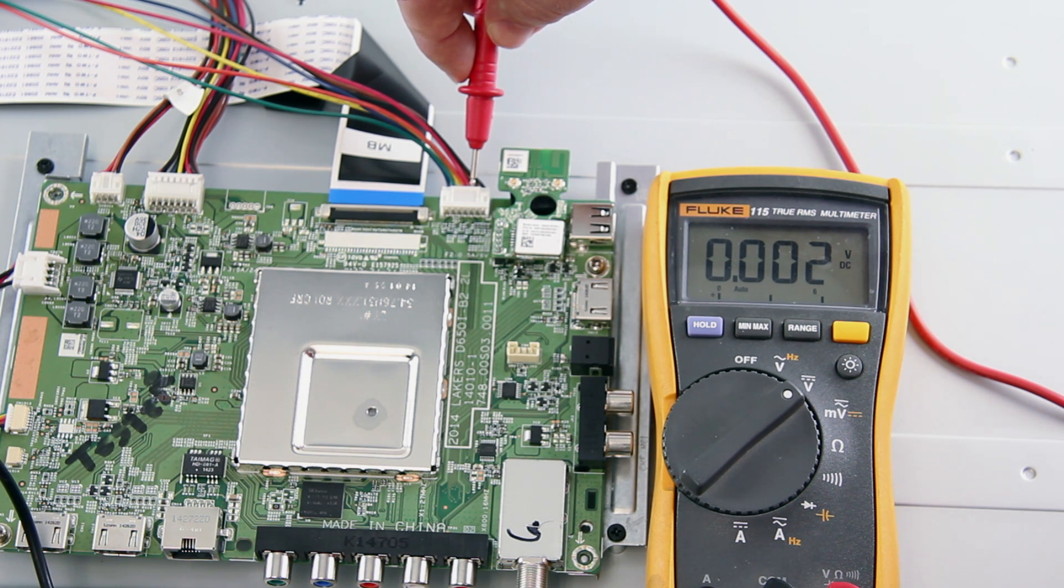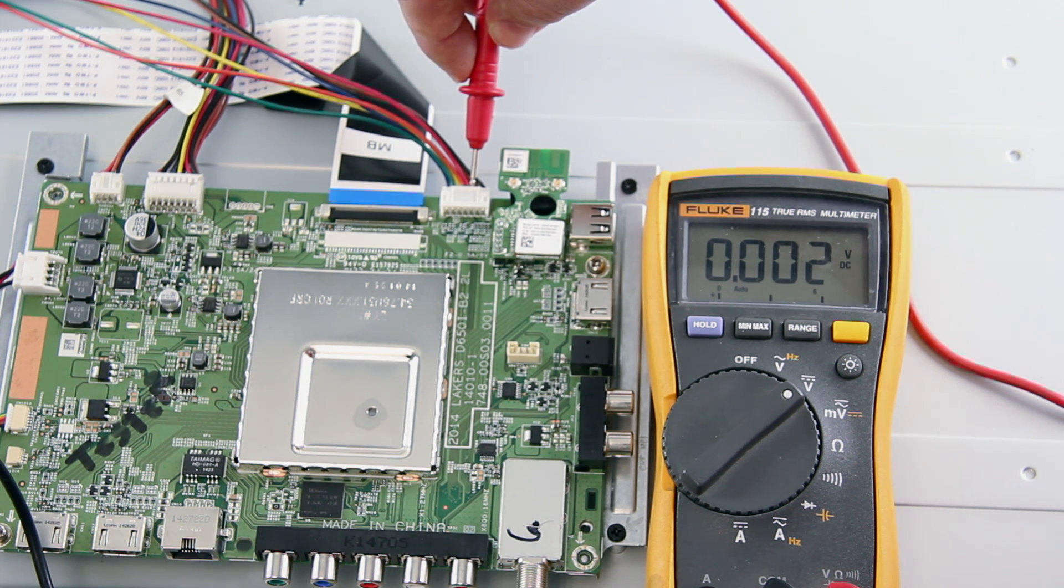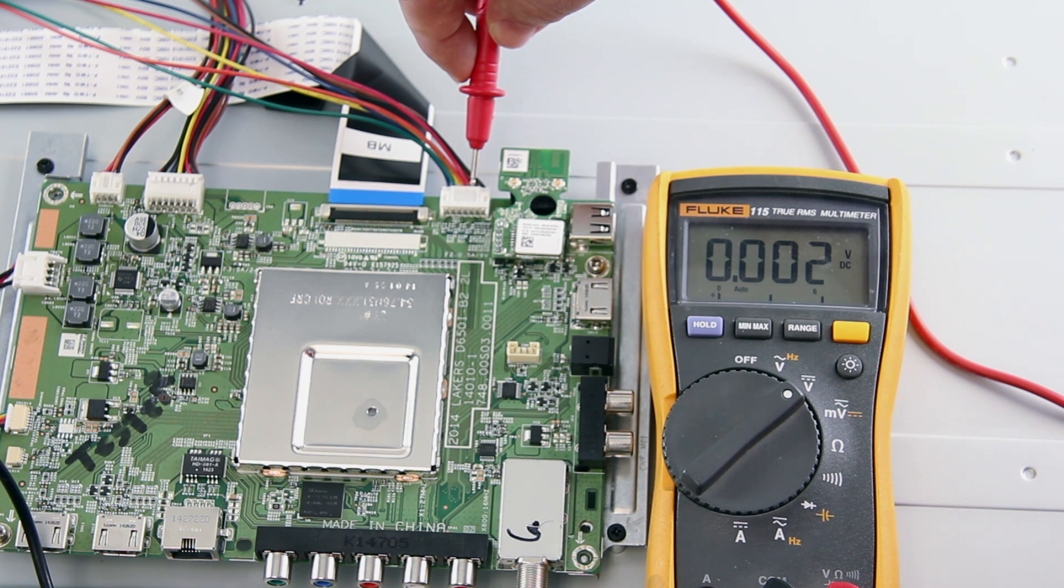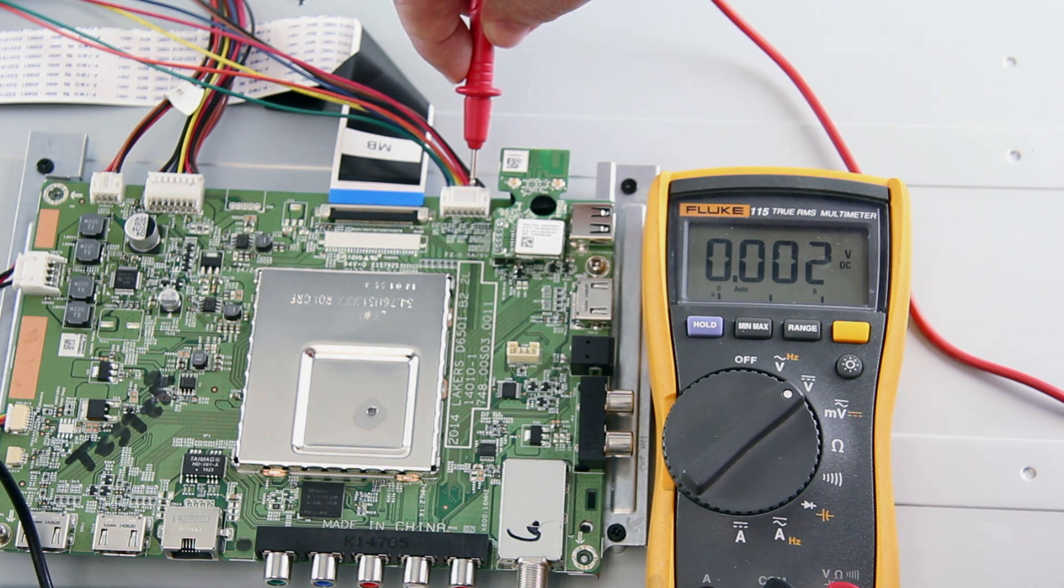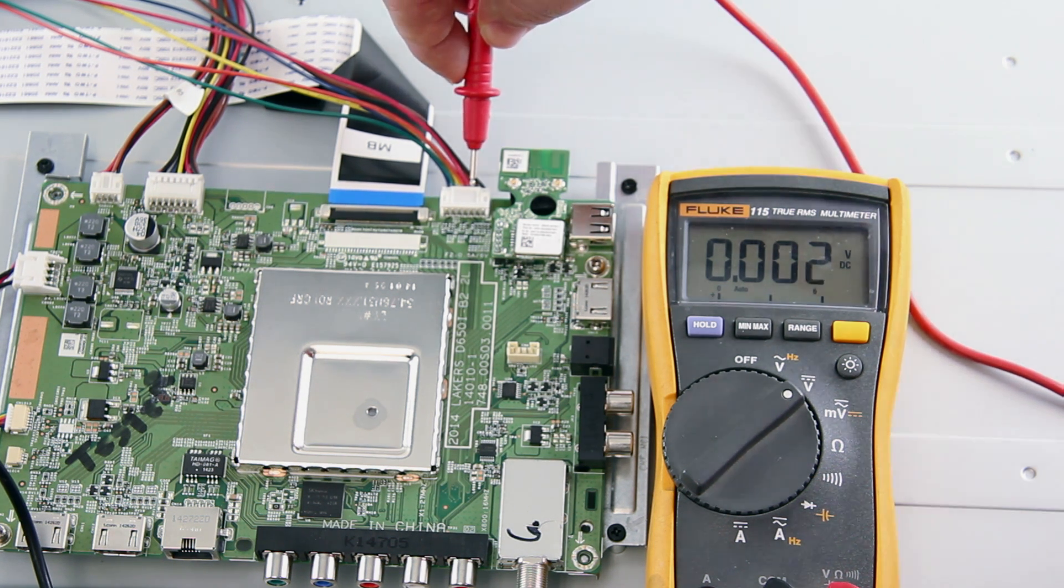If you receive normal voltages here on the LED driver where the main board connects, then there could be a problem at the connection point on the LED driver with the cables coming from the power supply.